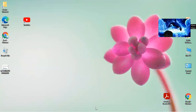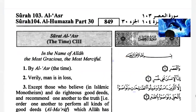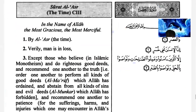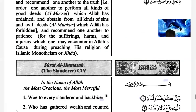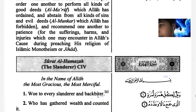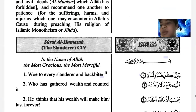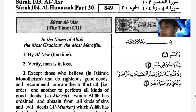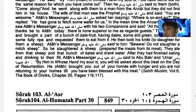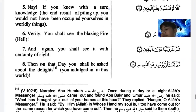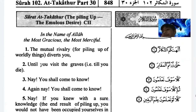I also asked you to memorize this surah - Surah Takasur. Did you memorize it? I think yes. Okay, recite it without looking. I'll try.